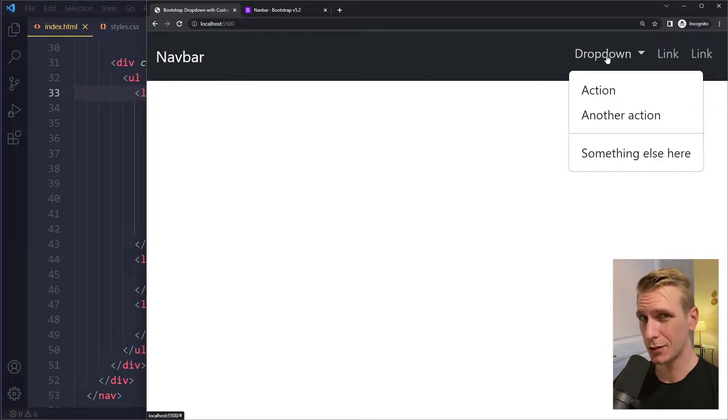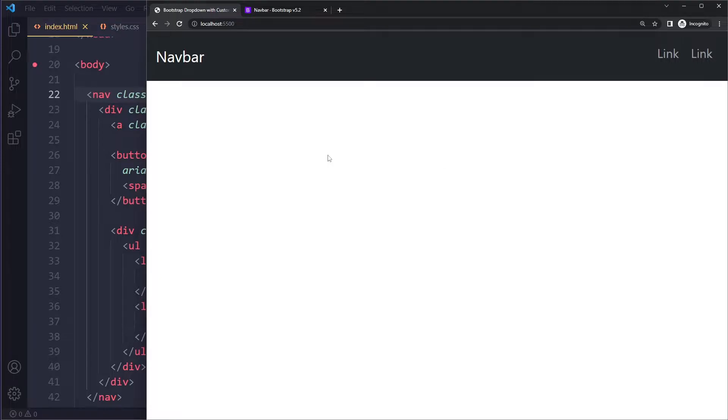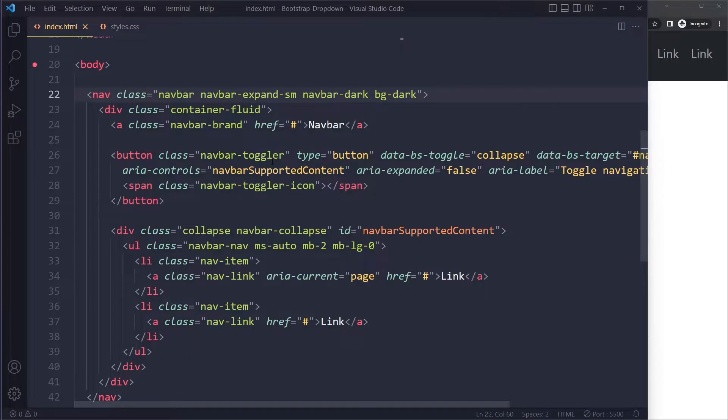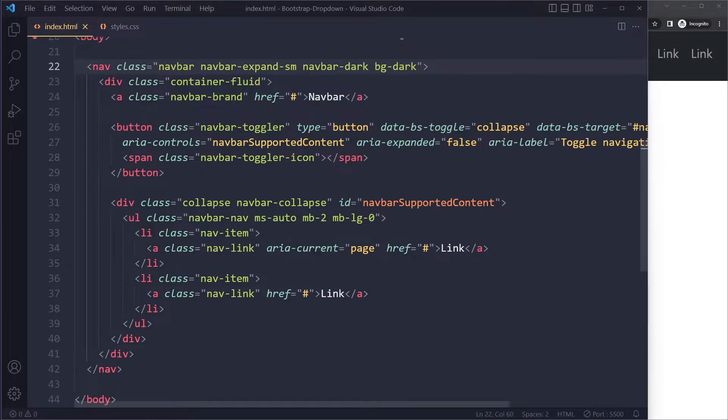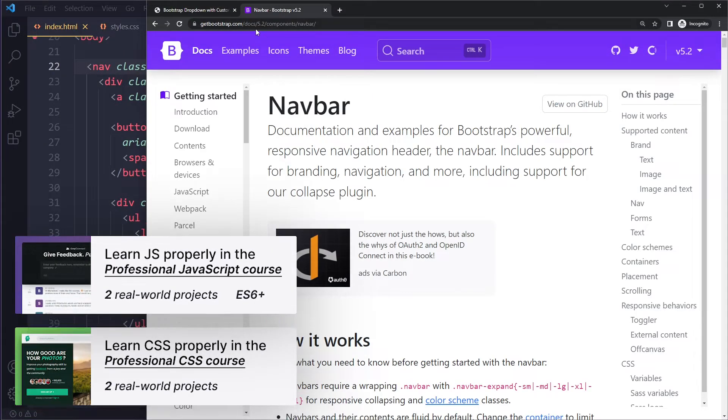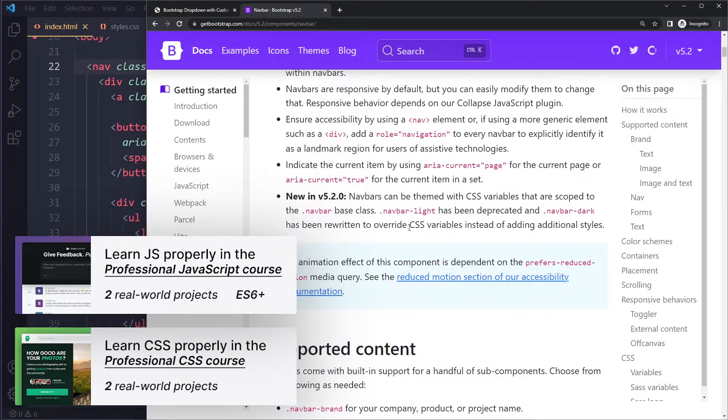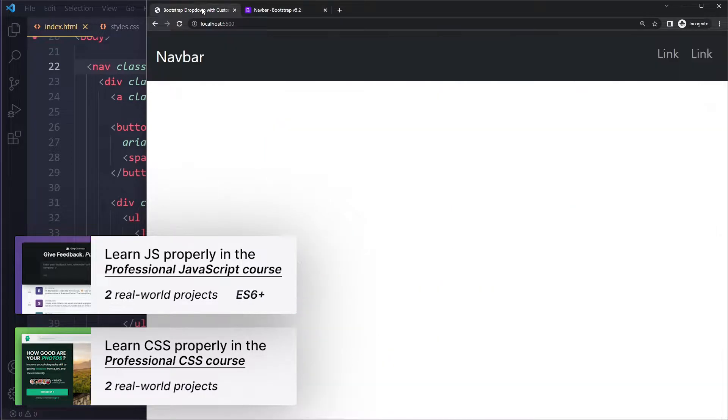In this tutorial we'll look at how to add a dropdown menu to your Bootstrap navbar. I have a simple navbar here. I actually just copied this from the documentation, so you can go to docs and make sure you get the right version 5.2. You can copy their basic example - I've just modified it a little bit.